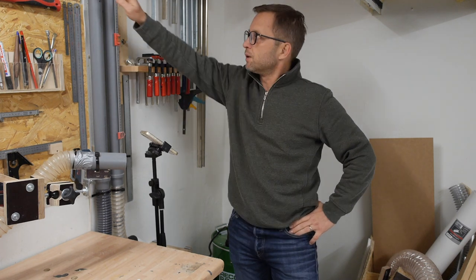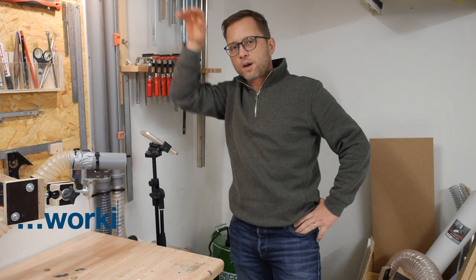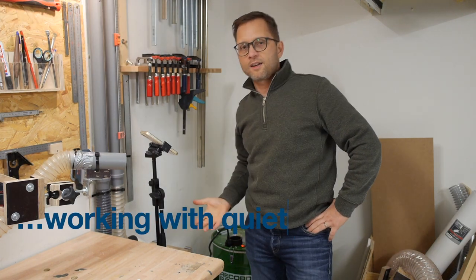Hi YouTube! I need a soundproof box. Why? Sometimes the dust extraction will be running while I'm...